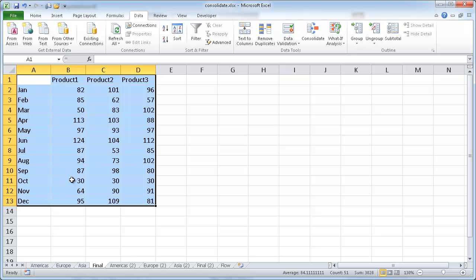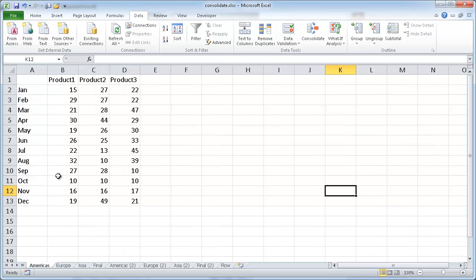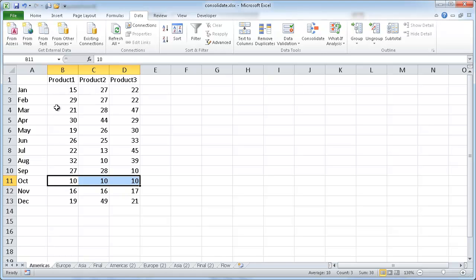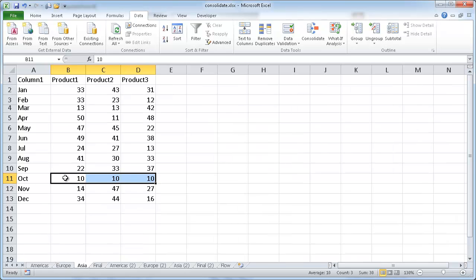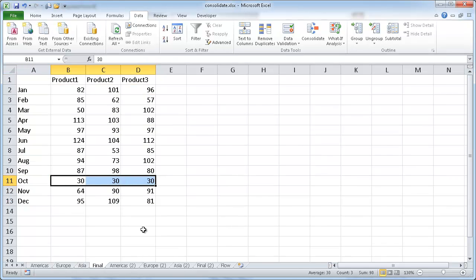And for a quick visual check, you can see in October, Americas was all quantity of 10 for products one, two, and three, Europe was the same for October one, two, and three, and so was Asia for one, two, and three. So that final should be 30, which it is.